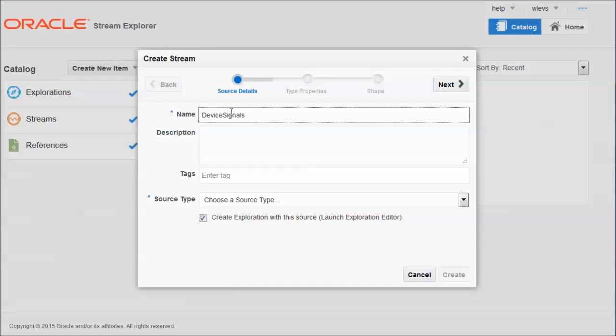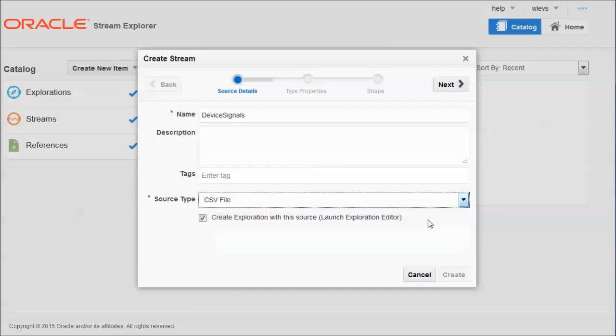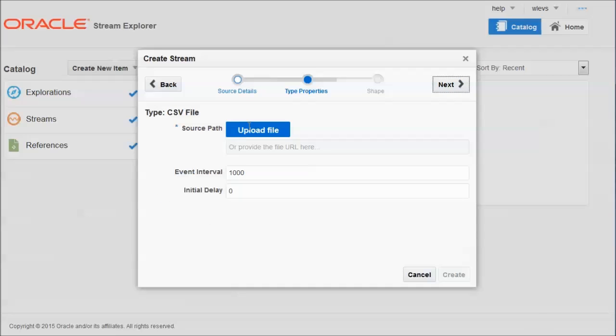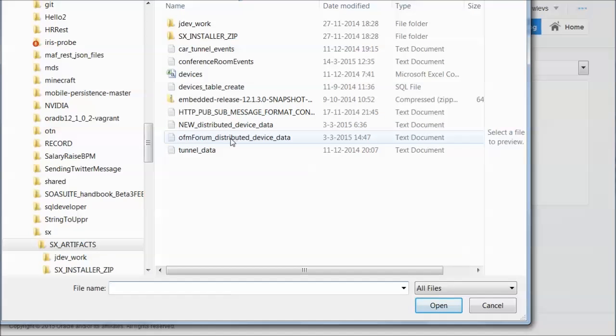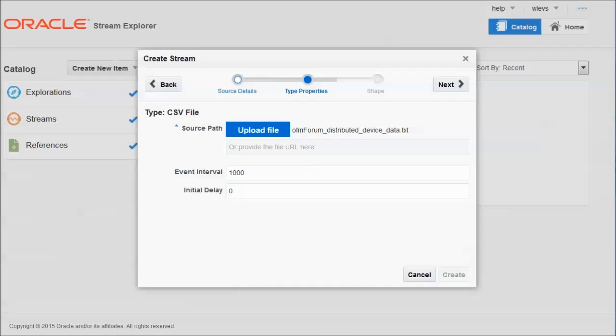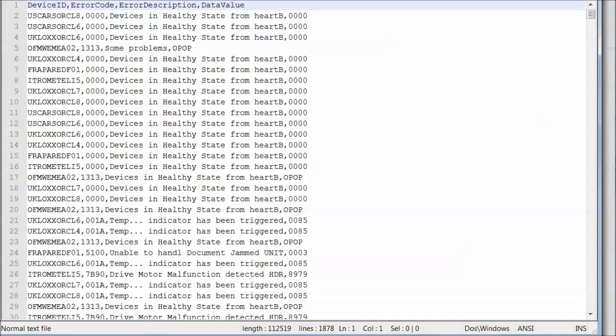It's a stream that represents the device signals. Normally, as I said, taken from a JMS queue, for example. In this case, taken from a CSV file. We have to specify the file. In this case, it's this file. And the file contains data that looks like this. So we have records, and each record represents an event. And each event has a device ID, an error code, and an error description, and a data value that we'll ignore for this demo.